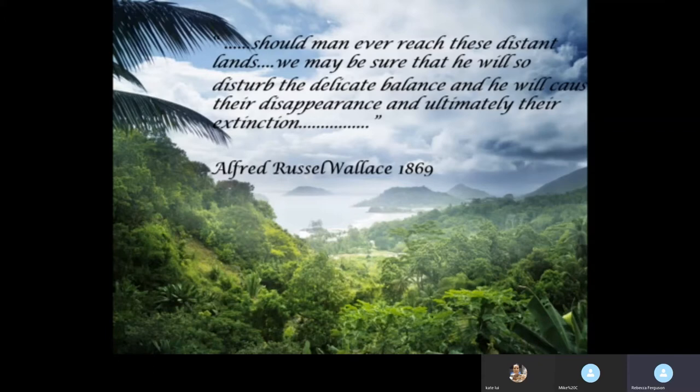The thing to remember when we talk about Wallace is that he was a visionary well ahead of his time. In 1869 he wrote: 'Should man ever reach these distant lands, he may be sure that he will so disturb the delicate balance and will cause their disappearance and ultimately their extinction.' How right he was. Having travelled the tropics for over 30 years, I've seen at least a 50% reduction in rainforest. So not only was Wallace a great entomologist and naturalist, he was also a visionary.